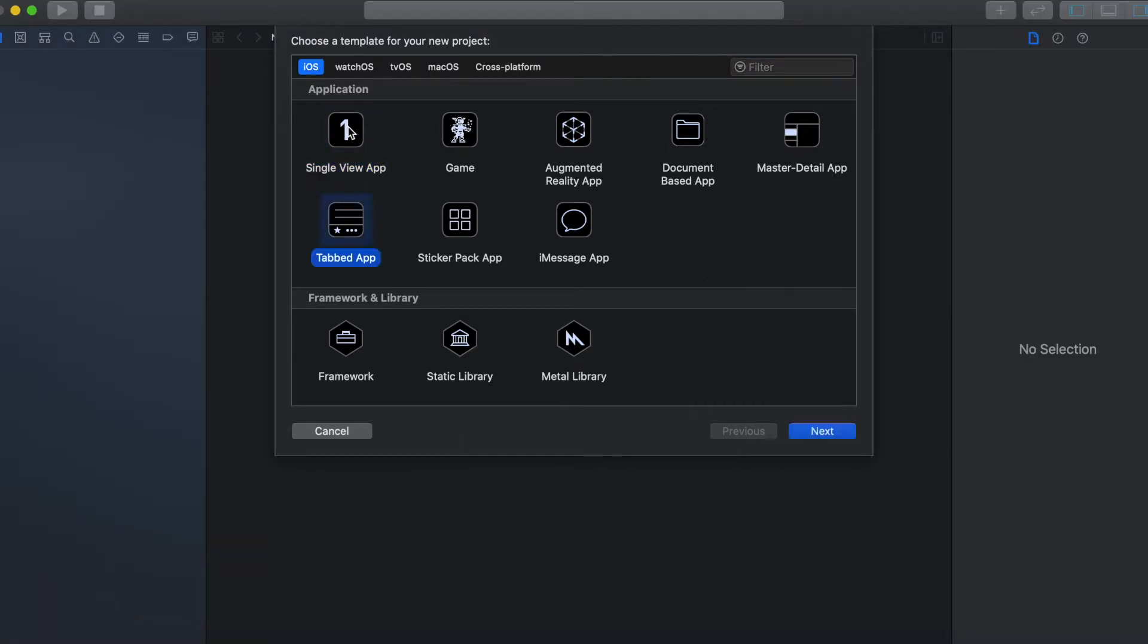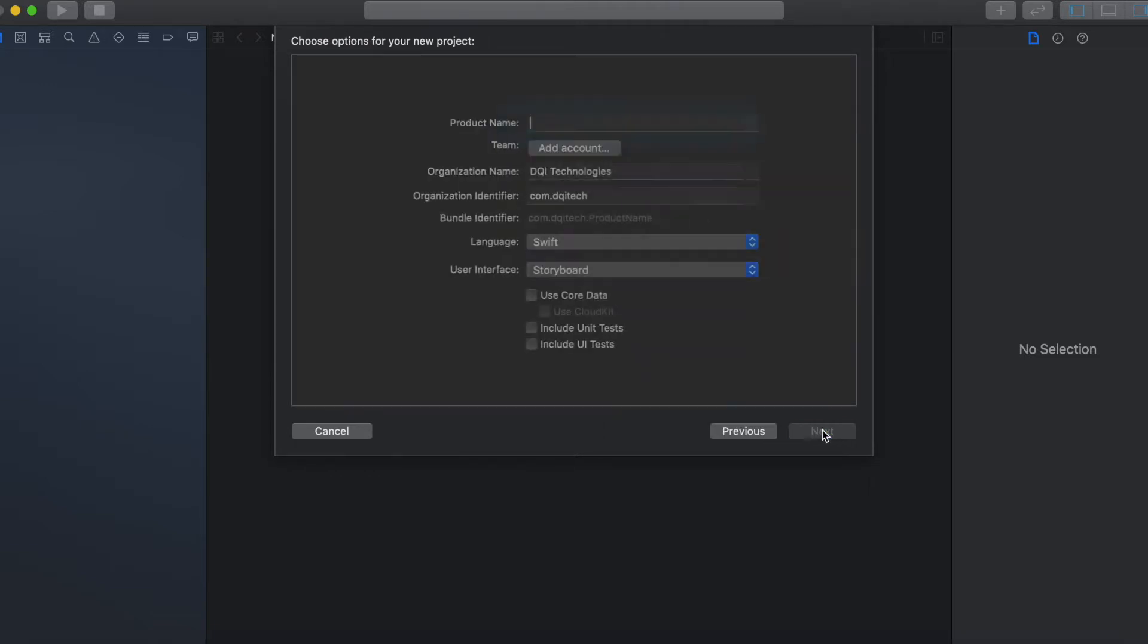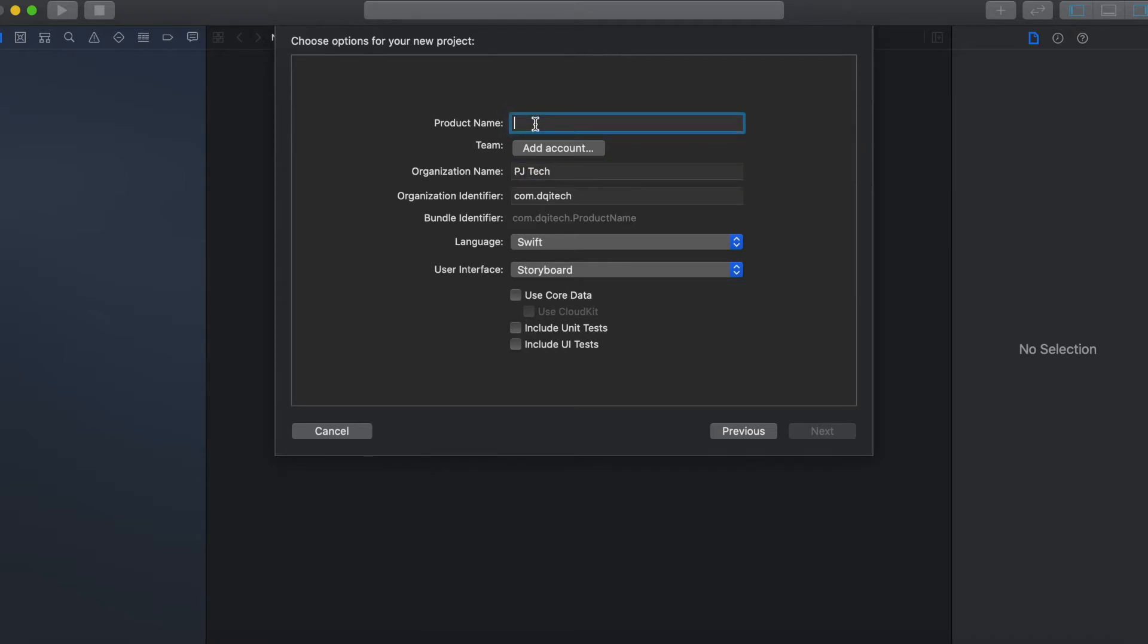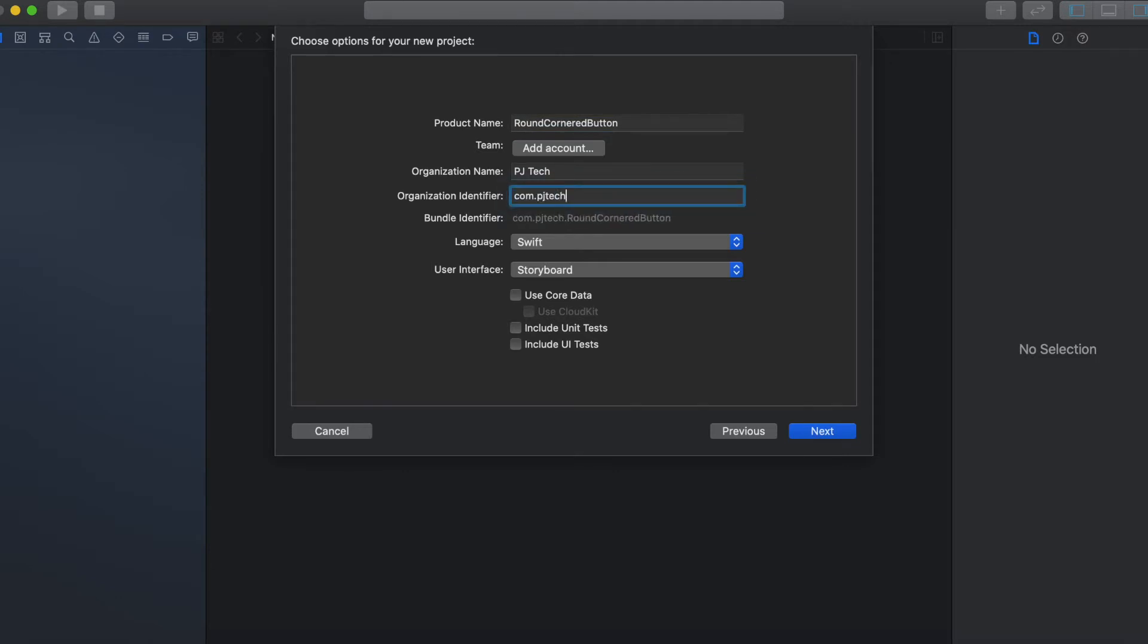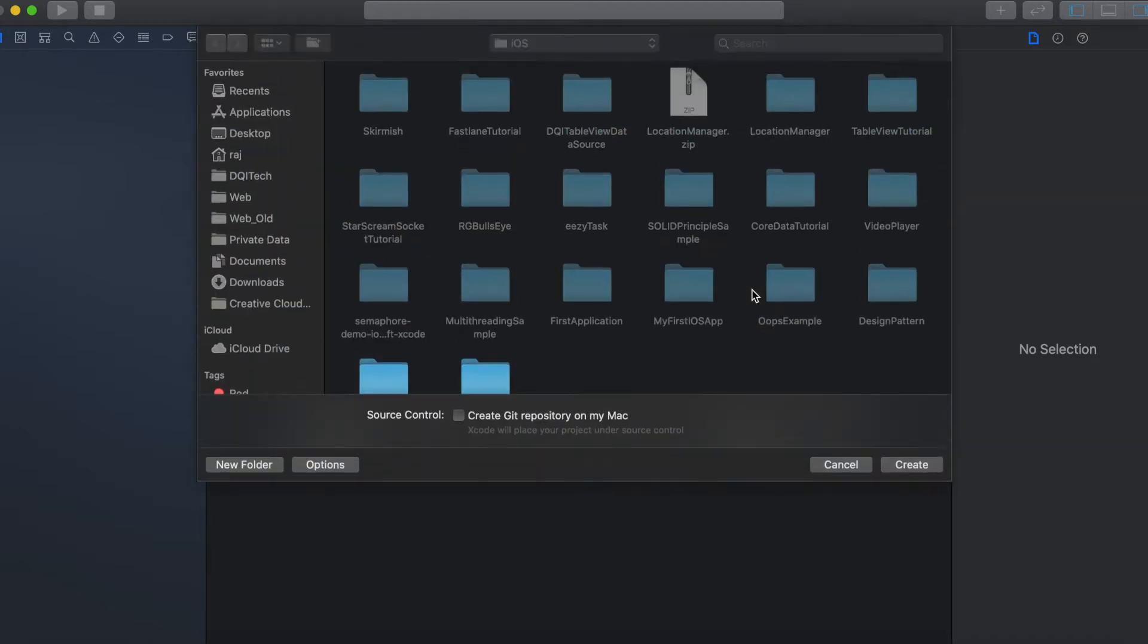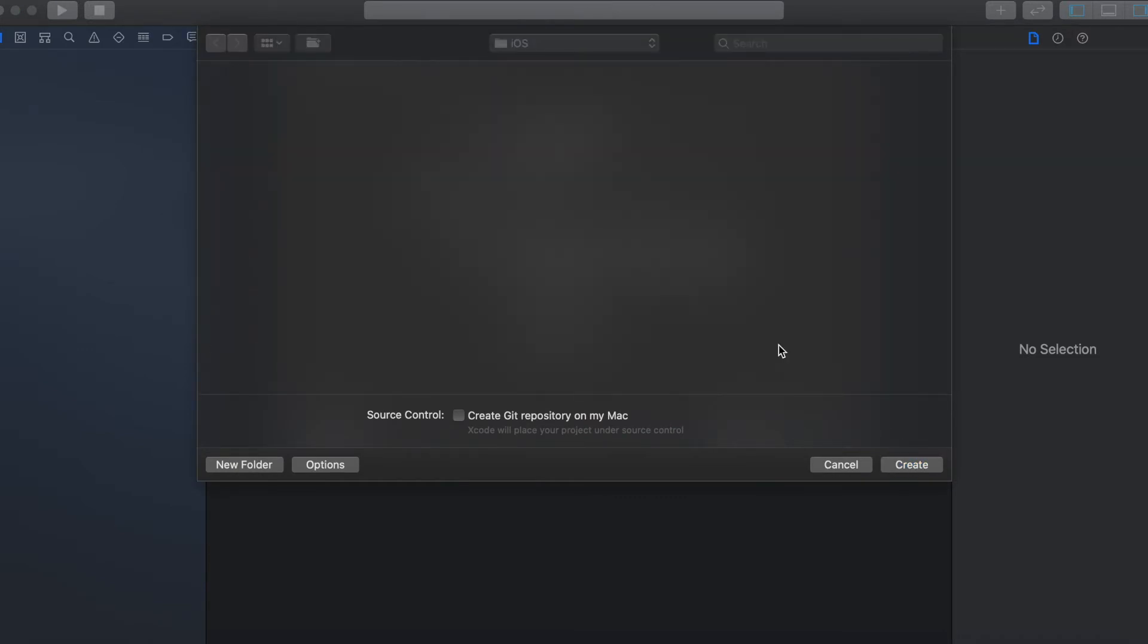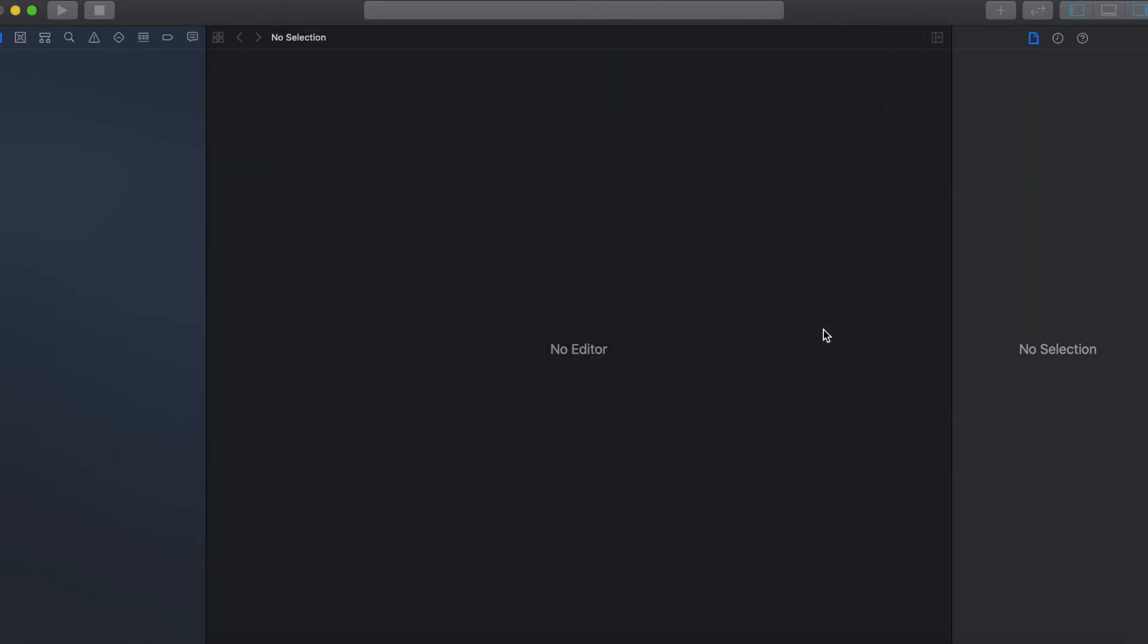To do that, create a single view application. Let the application name be app round cornered button. It can be like this, click next. Just wait for a moment for it to set up the project.